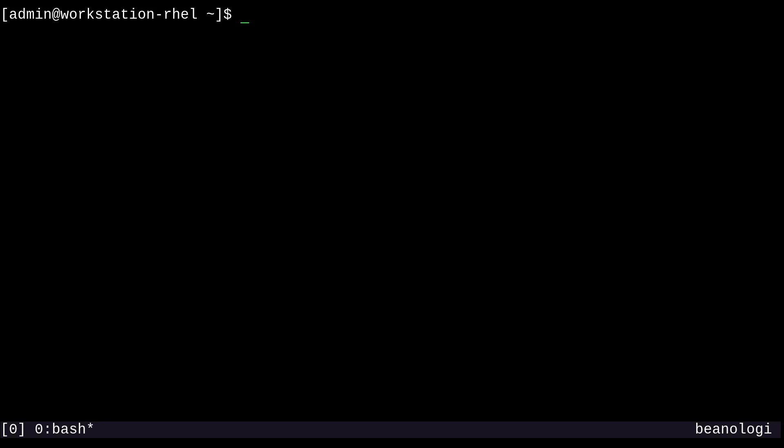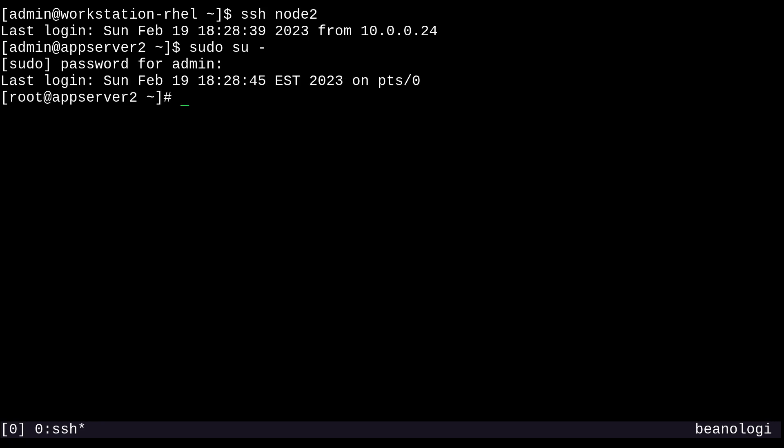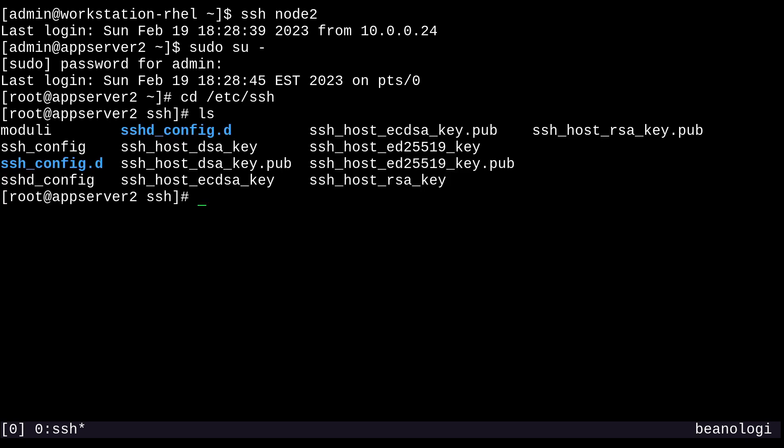Okay, so you may have seen the dreaded host key verification failed error before. And what I'll do is show you why that happens and how you can remove the cached fingerprint on your client so that you can get back up and running. So first, what I'll do to simulate this situation is log into node two and elevate to a root shell. And I'm going to cd to the /etc/ssh directory.